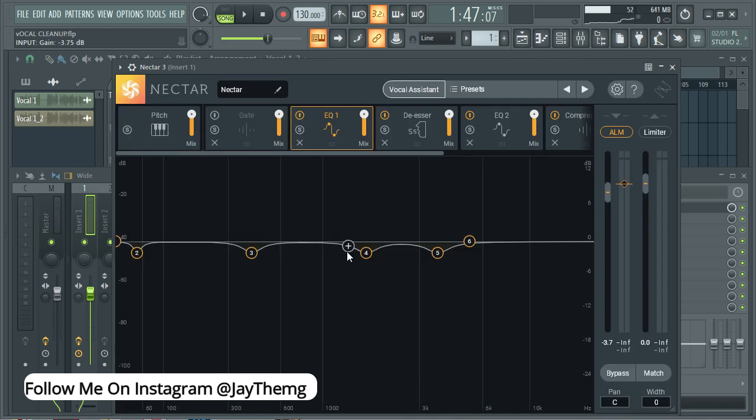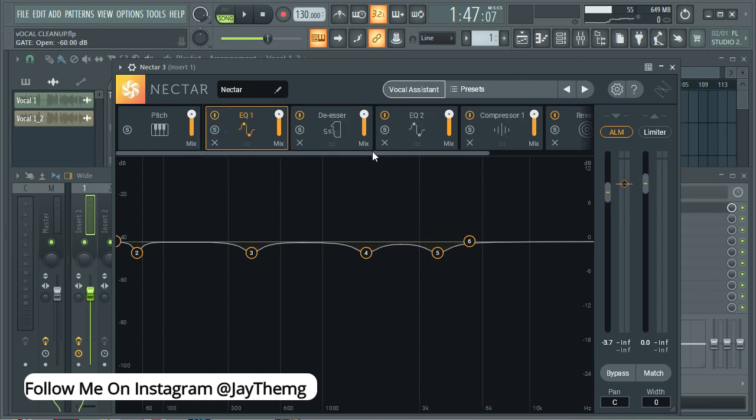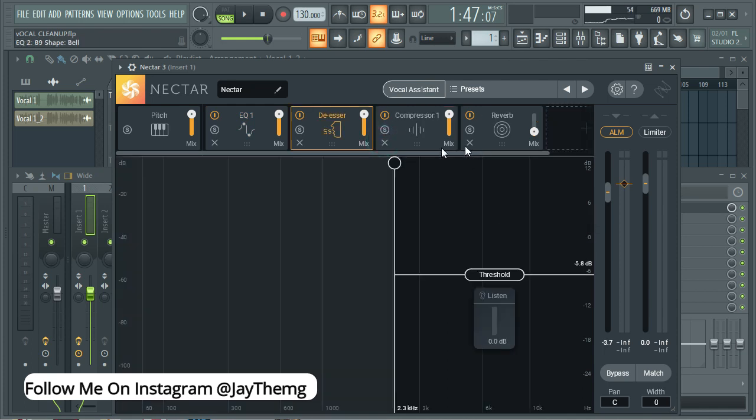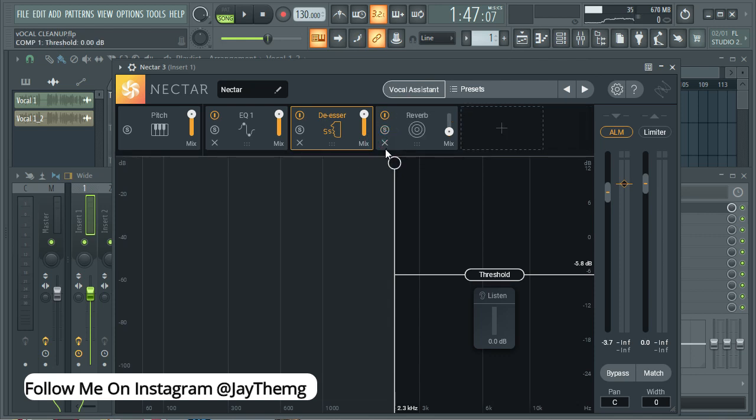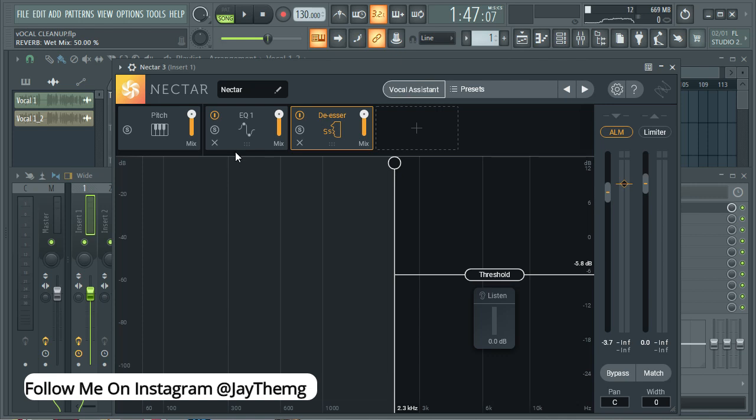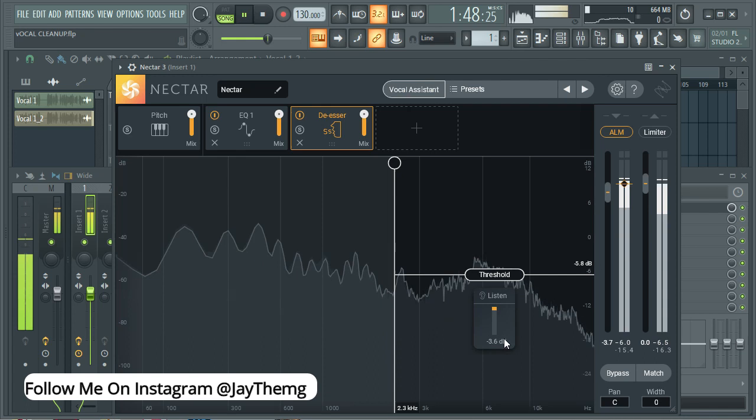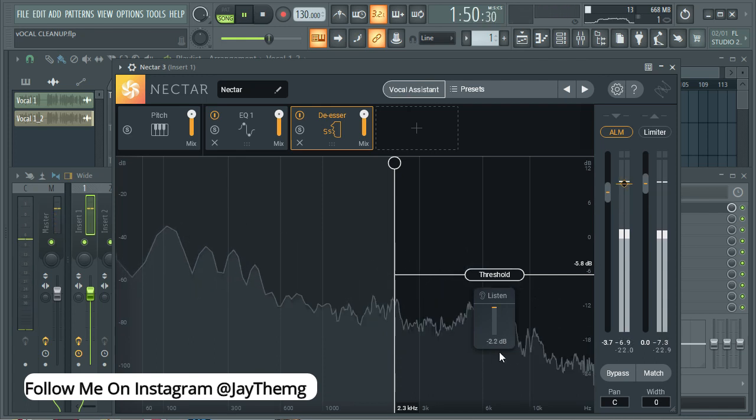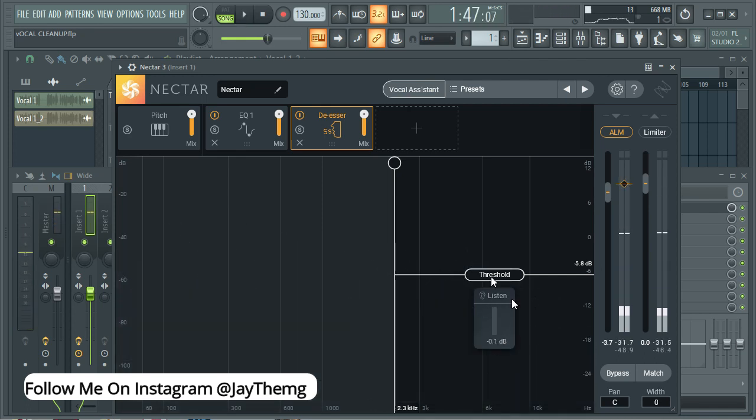All right, so once it's done you just accept. So what I'm looking for really is not everything that the plugin has done. I'm only looking for this EQ which has these frequencies that are being reduced. I'm going to remove a gate. I'm also going to remove this EQ which is just boosting the rest of the vocals, and then I'm going to remove the compressor and the reverb.